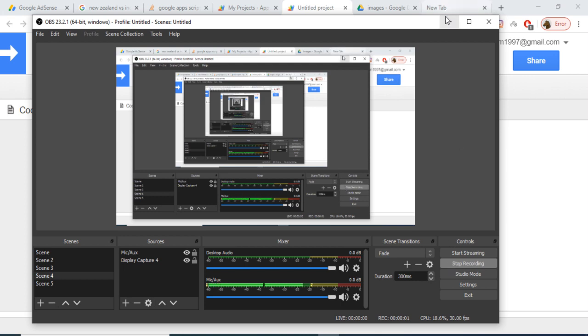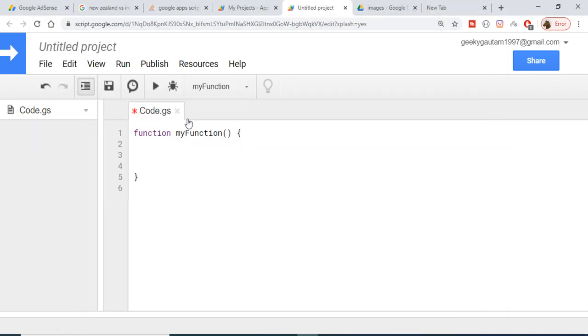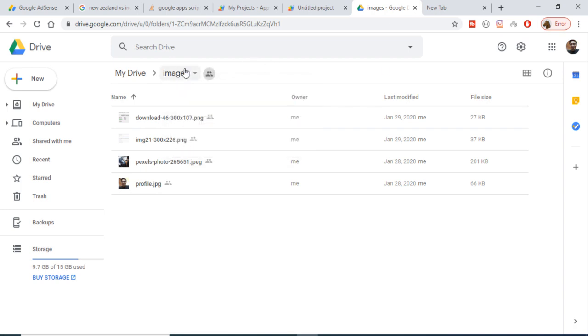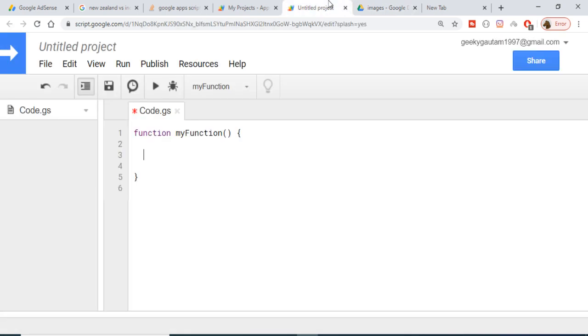Hi friends, today in this tutorial I will be showing you how to delete files which are stored inside your Google Drive in a specific folder. This is an example. Now inside Google Apps Script I am writing my code.